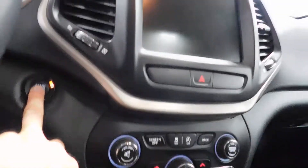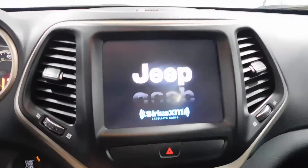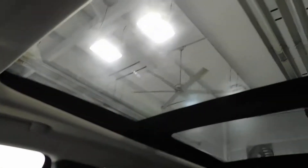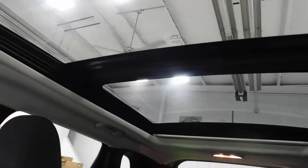Go ahead and start up this bad boy — push start, foot on the brake. You're going to have navigation, all the apps, a backup camera, and a huge panoramic sunroof. This thing is huge — it goes all the way to the back, so everyone in the car can let their hair fly in the summertime.